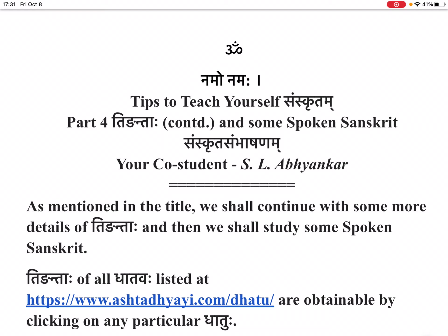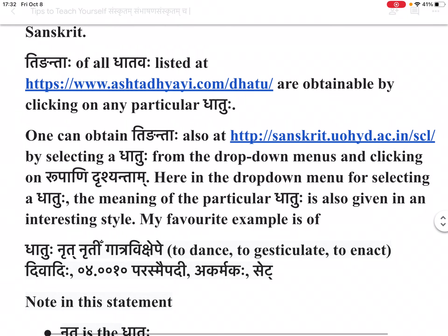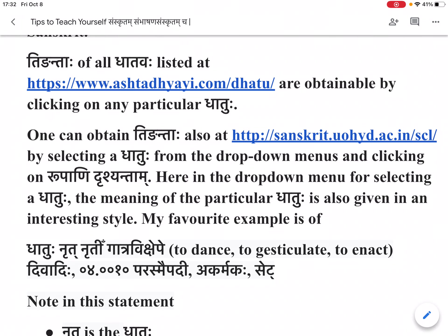Tingantaha of all dhatavaha listed at https://www.ashtadyahi.com/dhatu are obtainable by clicking on any particular dhatu. One can also obtain tingantaha at http://samskrit.uohyd.ac.in/scl by selecting a dhatu from the drop-down menus and clicking on 'rupani drushantam.' Here in the drop-down menu for selecting a dhatu, the meaning of the particular dhatu is also given in an interesting style.